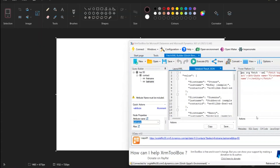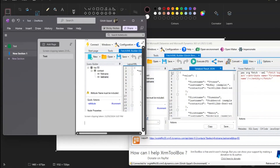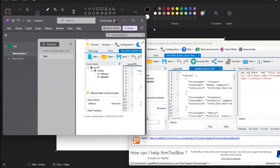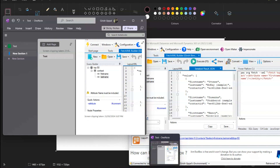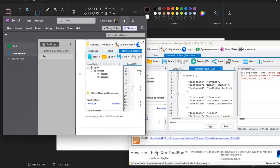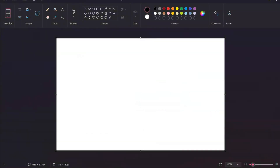You can take a screen grab of whatever screen you want. That's another way to take a screenshot, this time making use of OneNote.